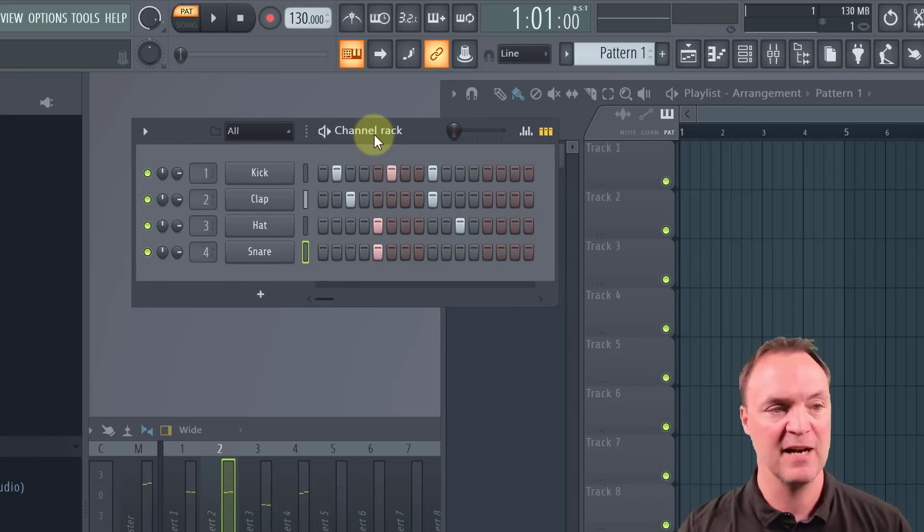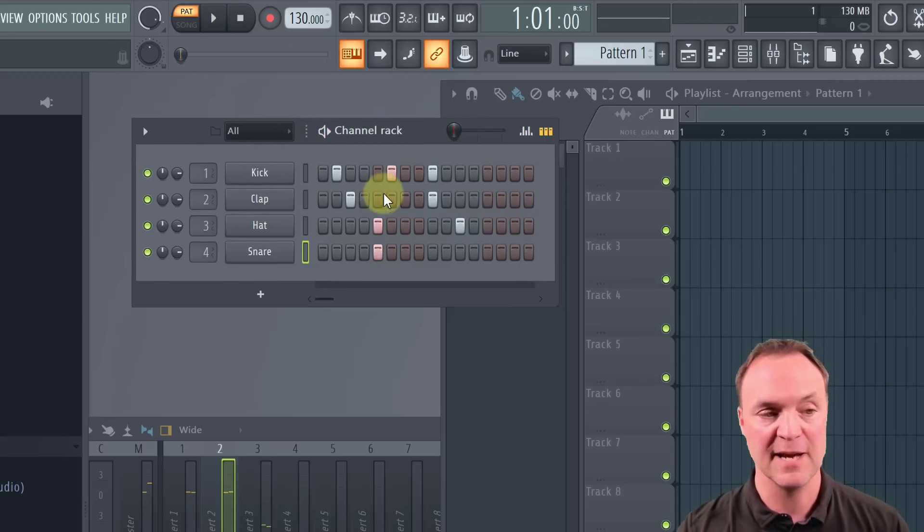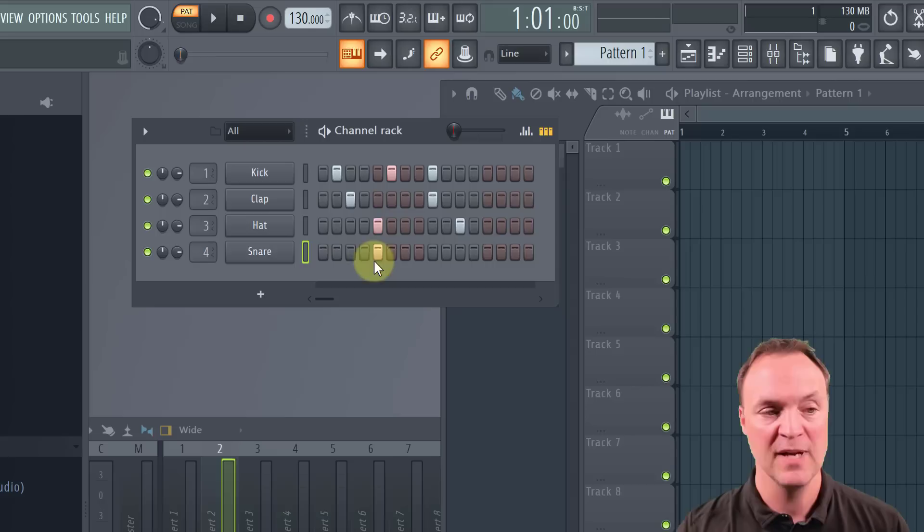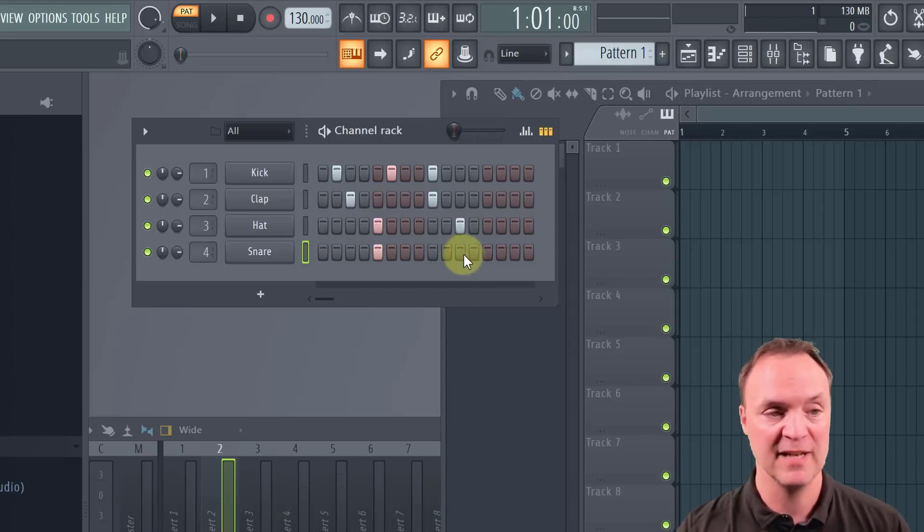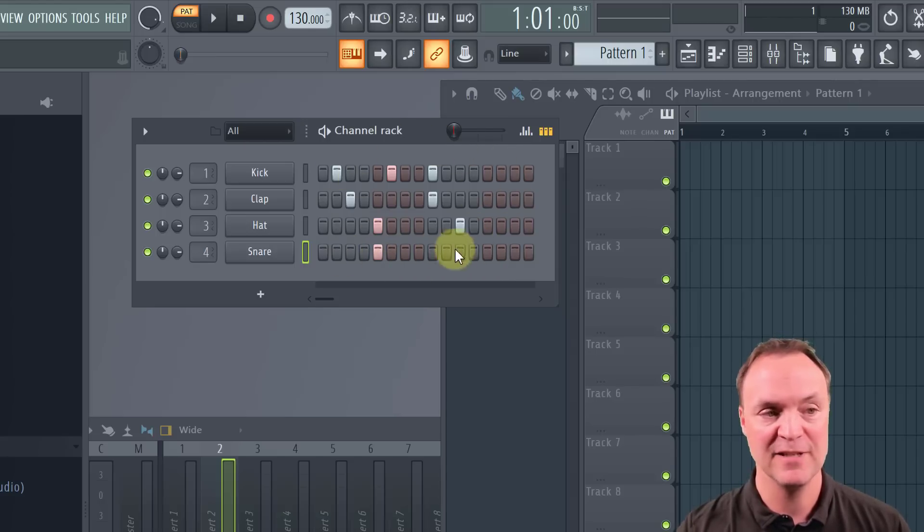So once in here, I have all these different steps, and you can see as it plays through, wherever I click represents what's going to get played. But I can actually have this longer than this too.